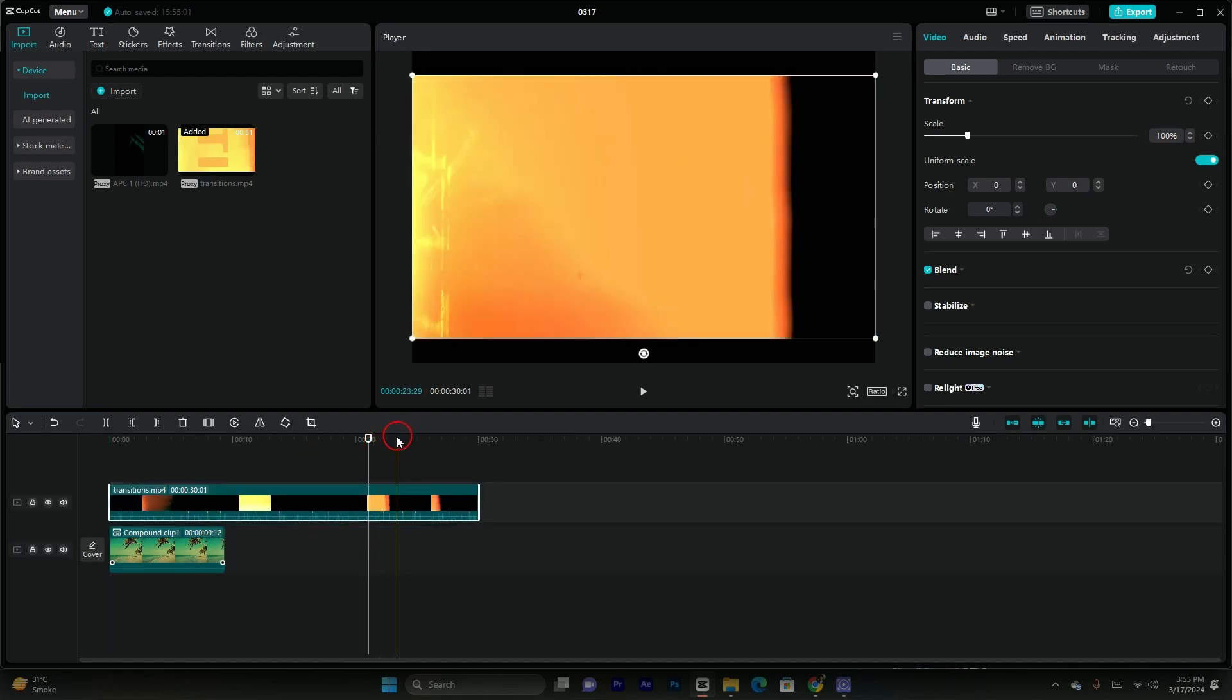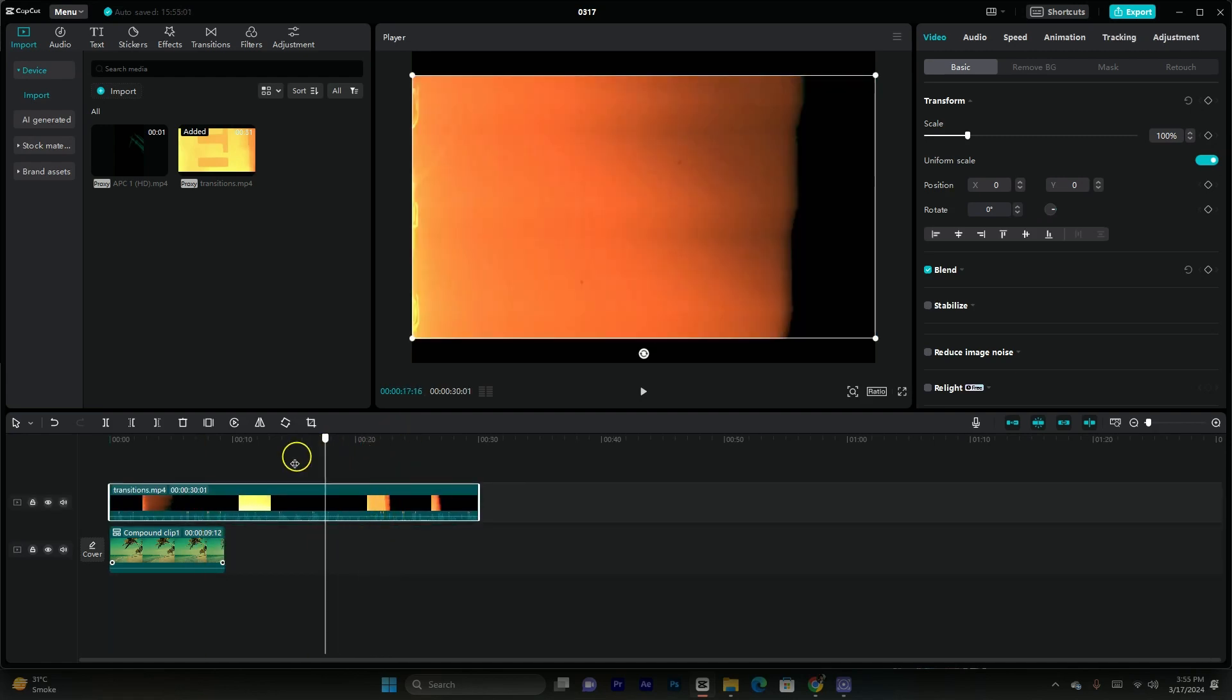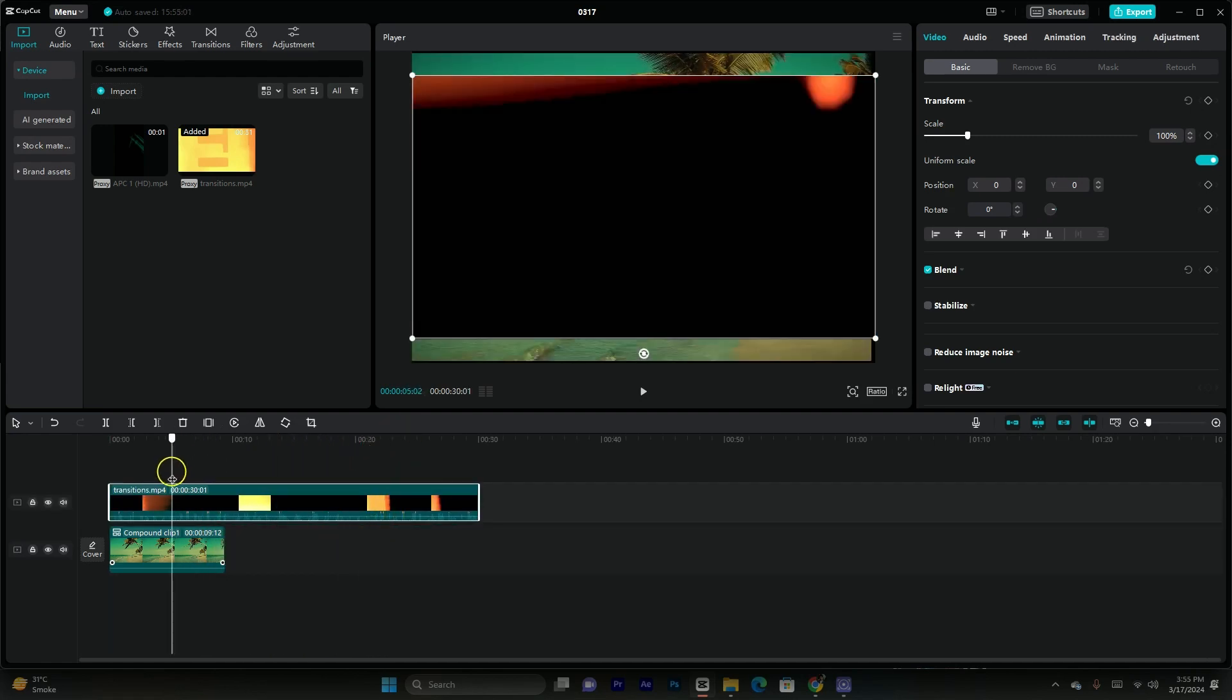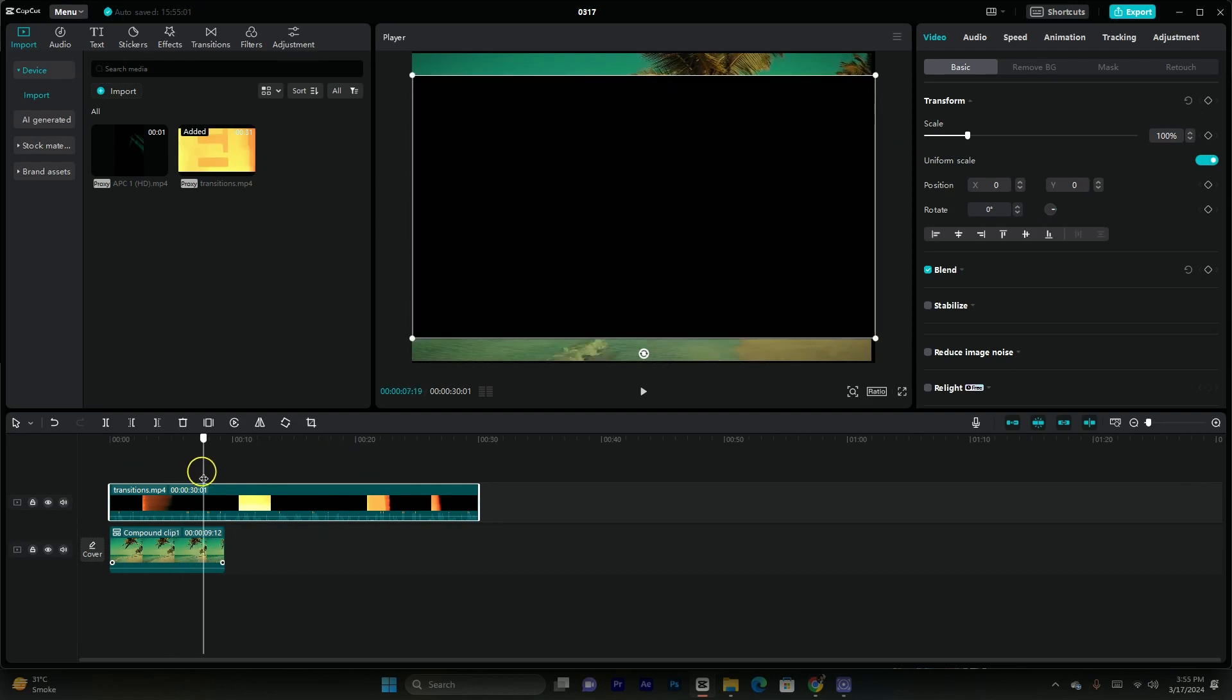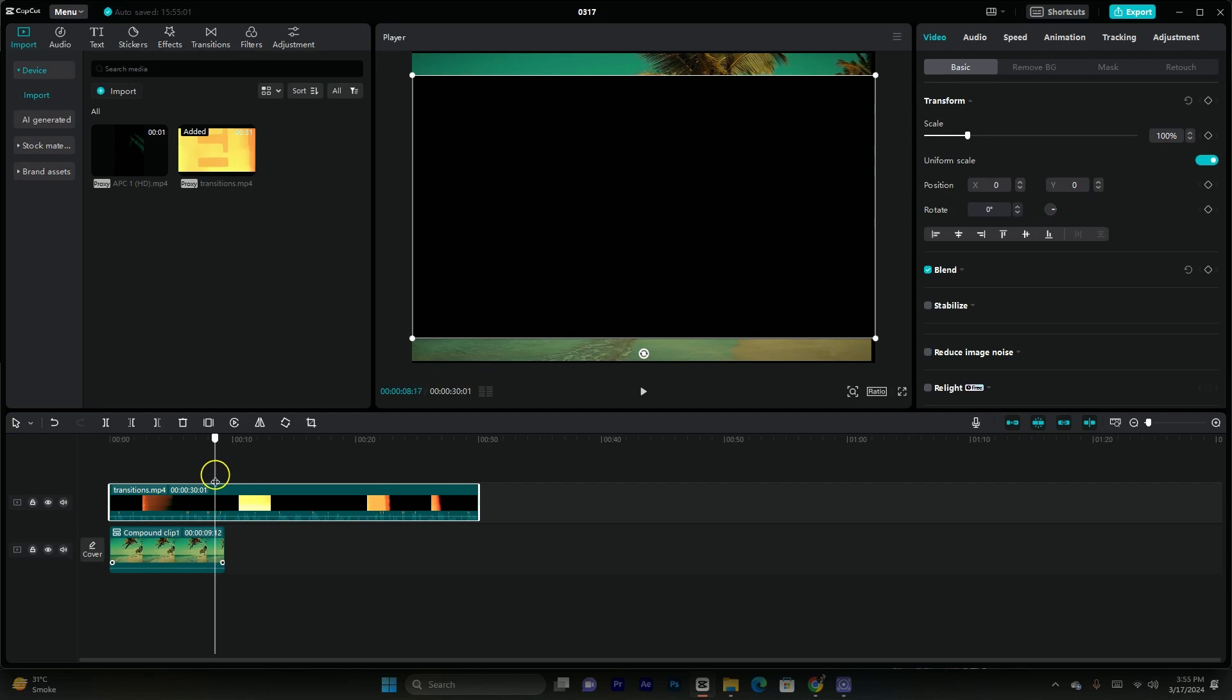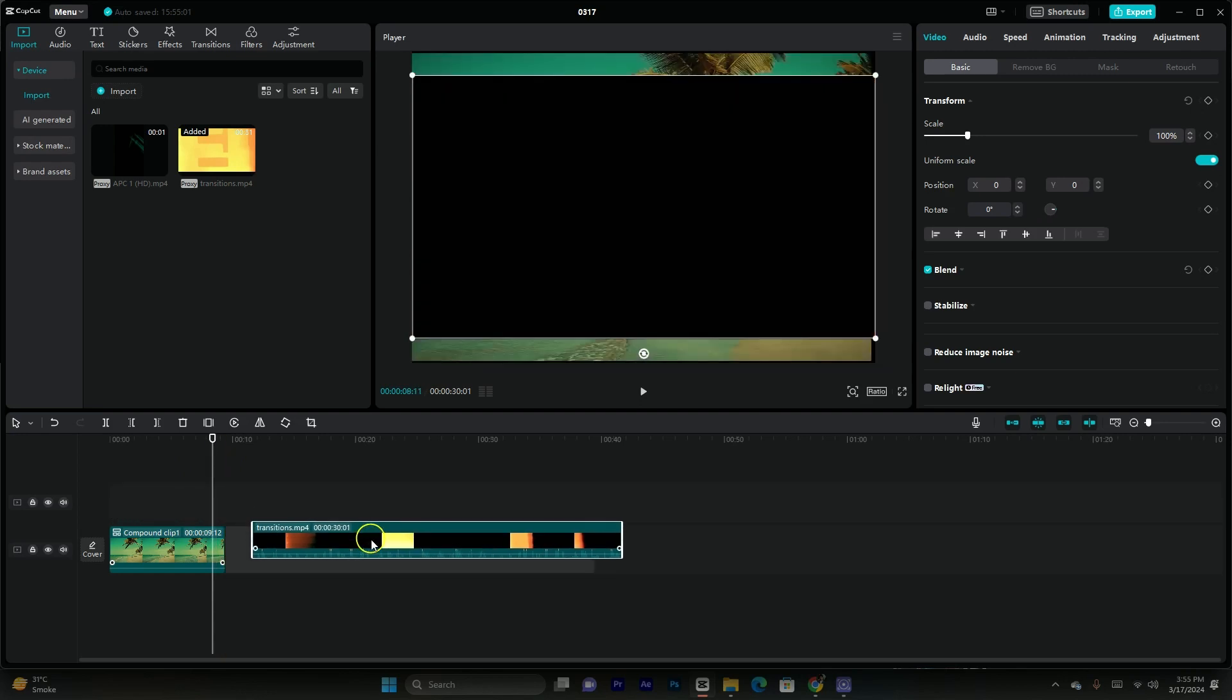You guys can see I have overlapped it with a footage previous and you guys can see its background is black. So how you can remove it? It's pretty simple.